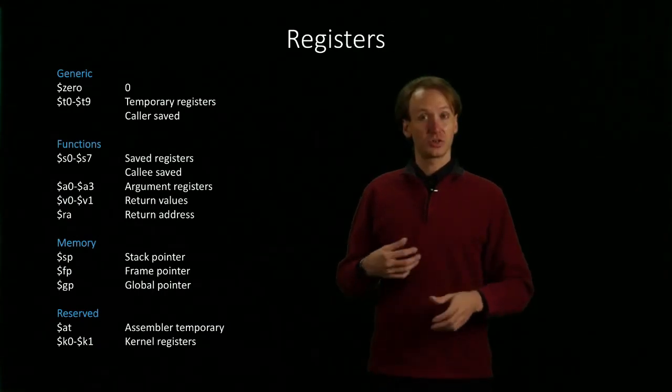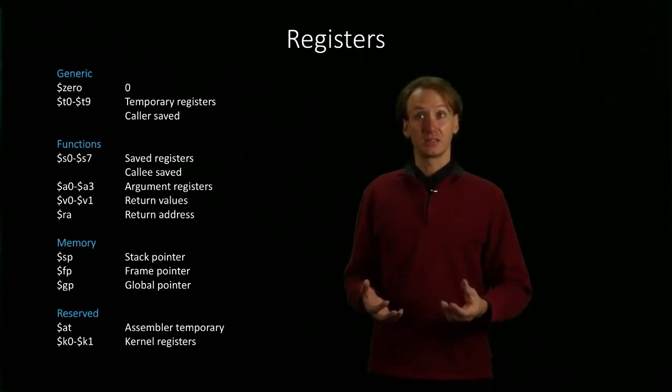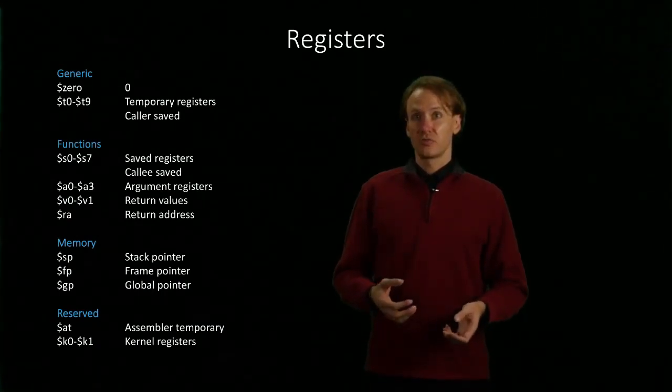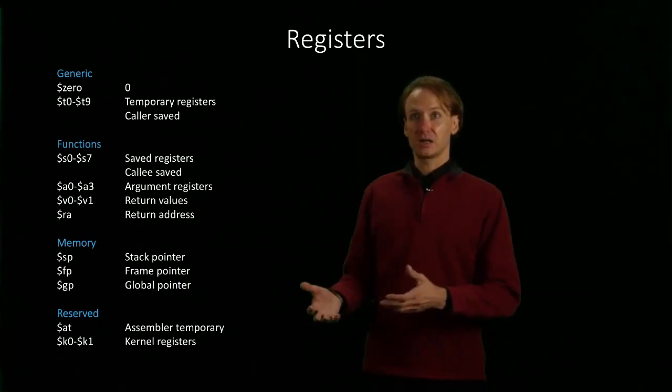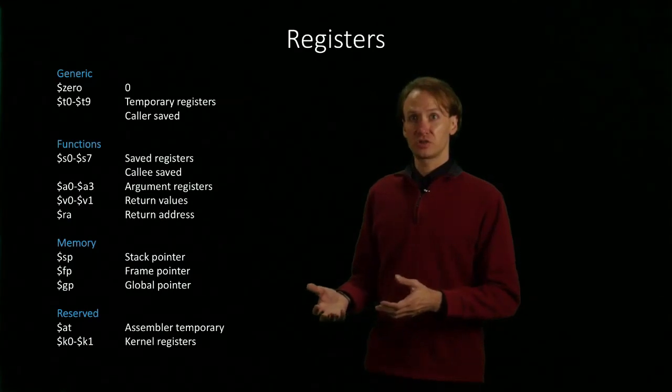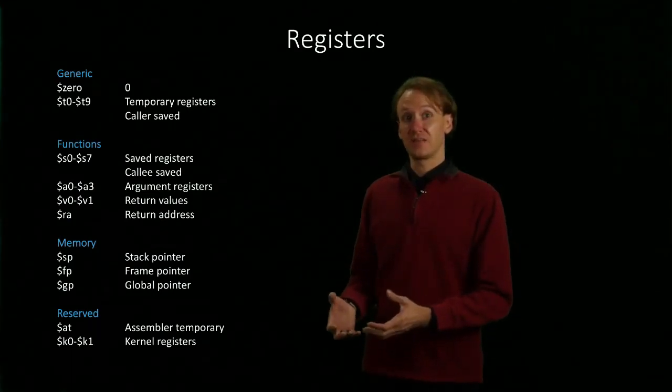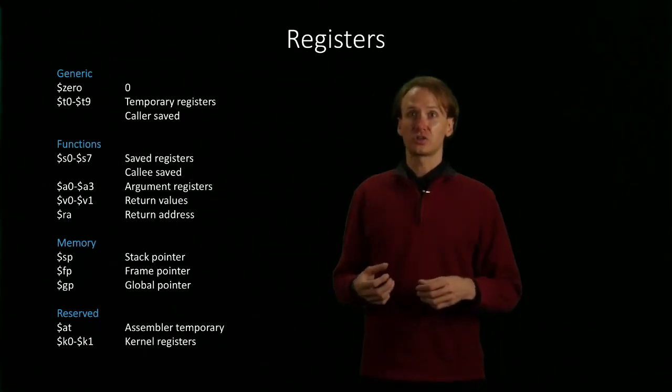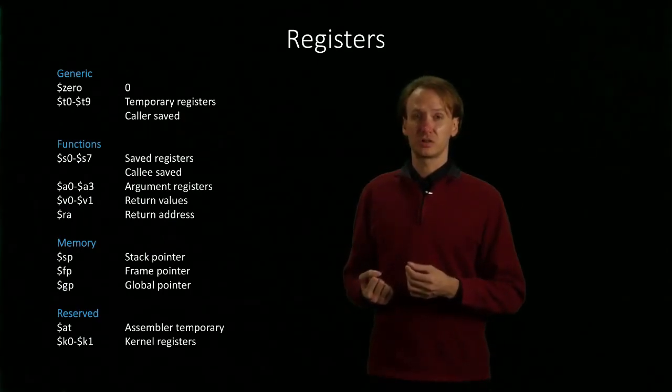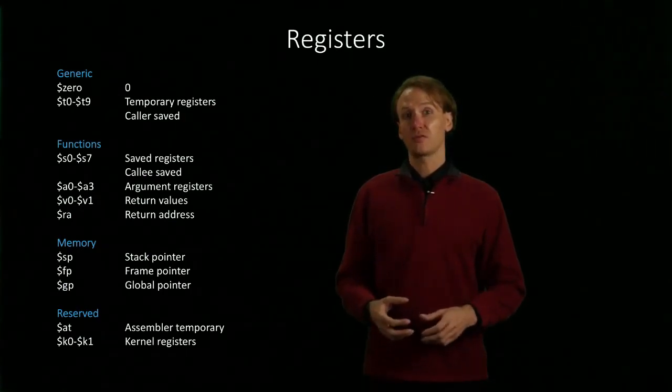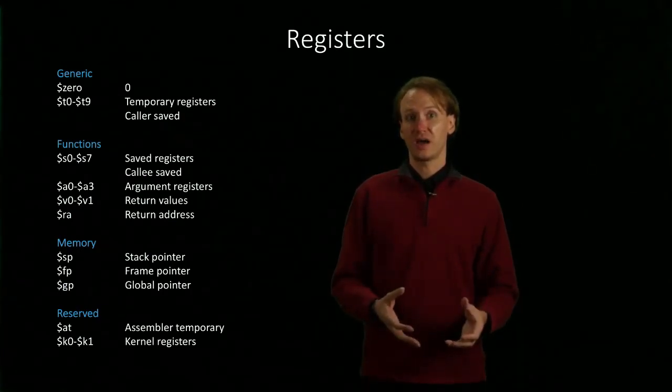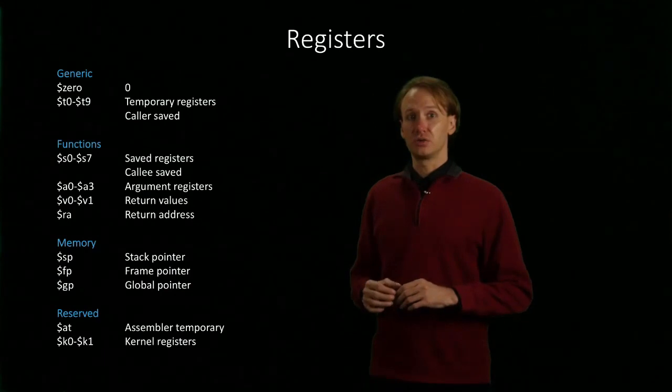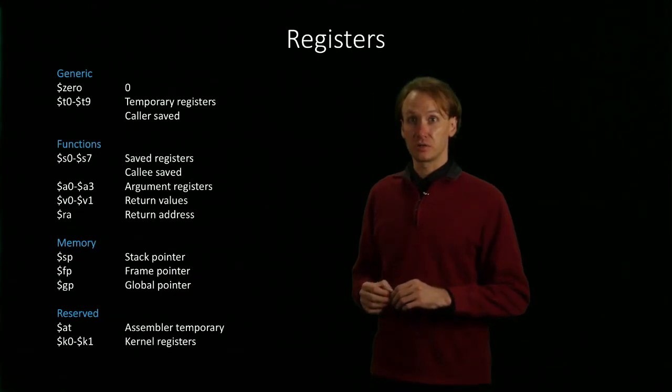To ensure that that data is still available, if we want to keep the data in a temporary register, the calling function has to save it. But if the callee function wants to use one of the saved registers, it will have to preserve that data and restore it when it's done using that register.